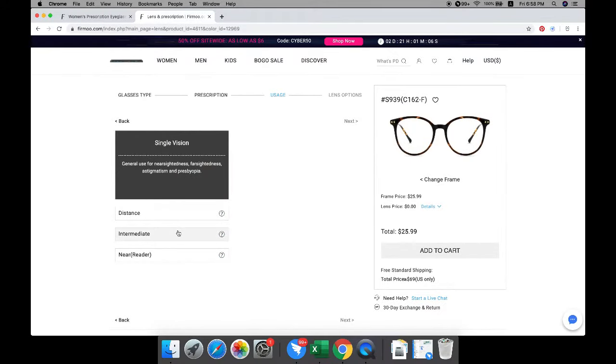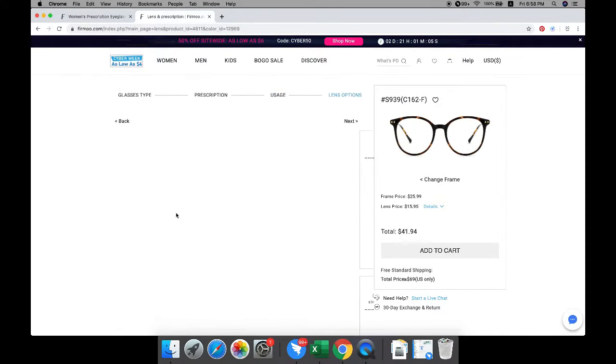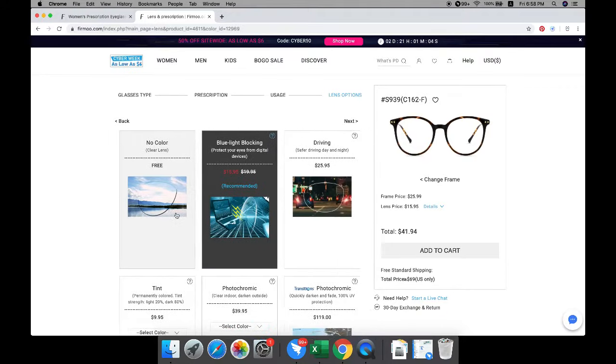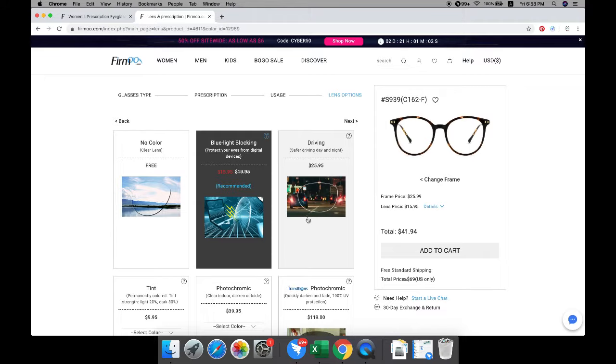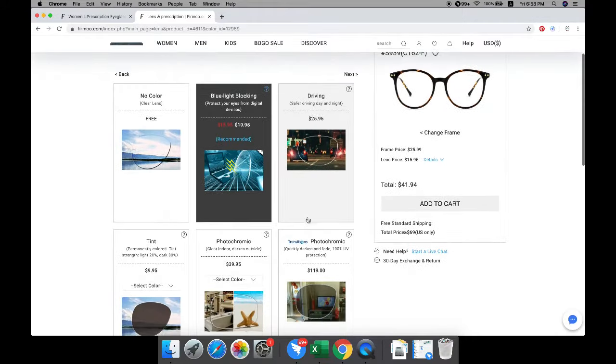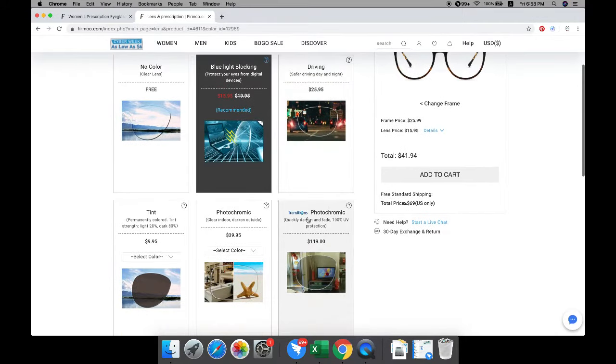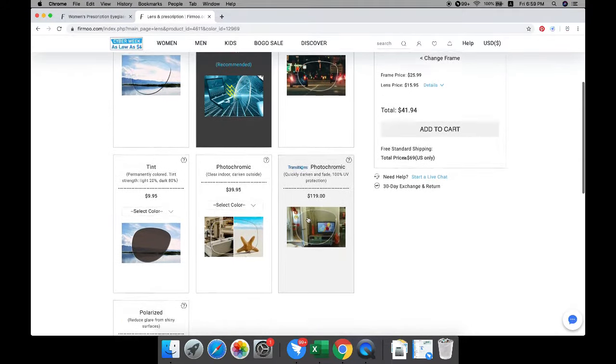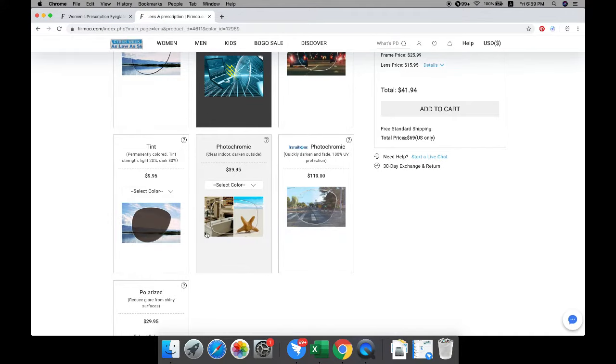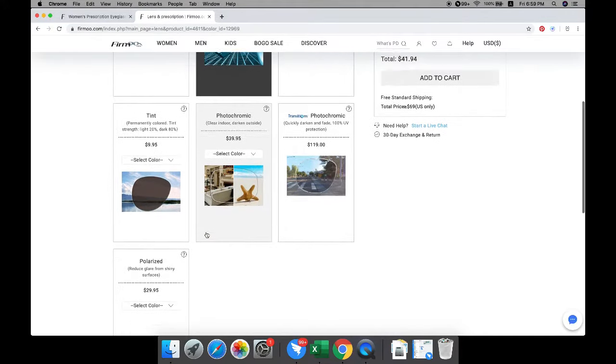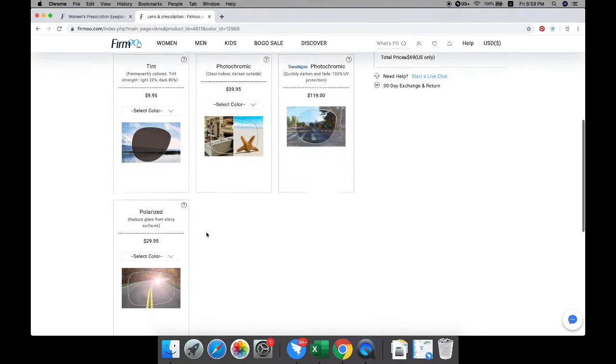After selecting the glasses usage, choose your lens options. We offer a range of lens selections: clear lens, blue blocking lenses, driving, tint, photochromic, and polarized lenses. Just choose the one you need.